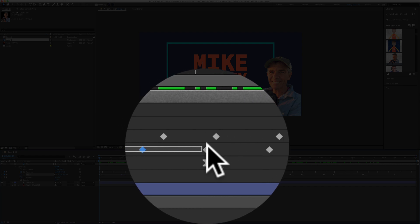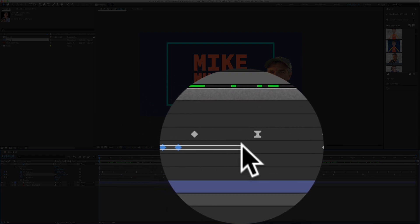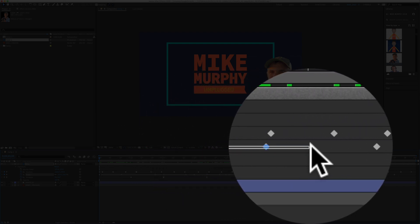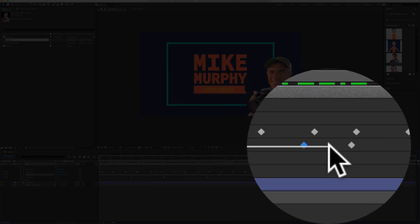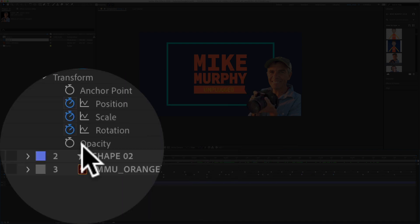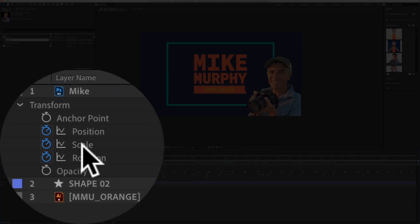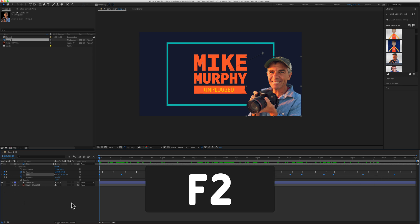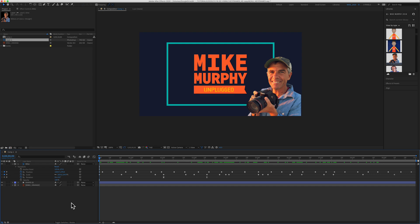And a bonus tip: if you want to quickly select all of the keyframes for any transform property without having to drag a selection over them, in the layers panel just click on any transform property name and that will select all of the keyframes for that property. Tap F2 and that will deselect all of the keyframes.